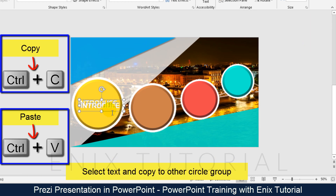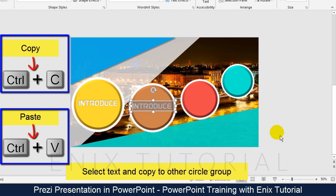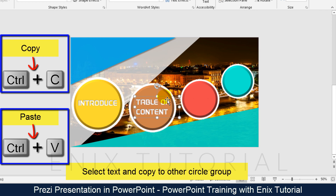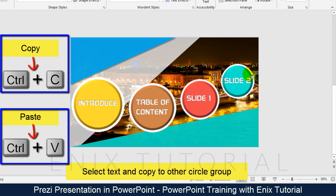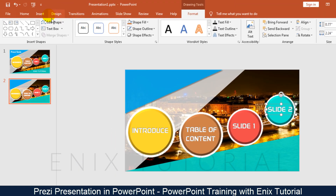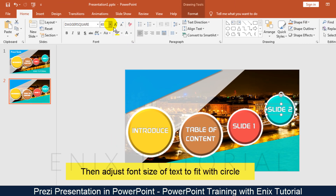Select the text and copy it to the other circle groups. Then adjust the font size of the text to fit within each circle.